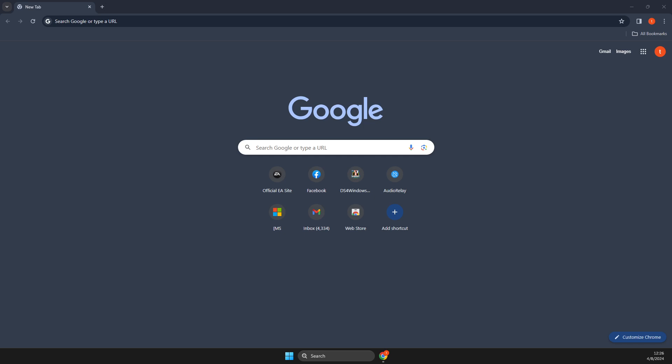Hey guys, in this video I will show you how you can make Google your homepage in Google Chrome. It's quite easy and straightforward. So without further ado, let's get started.